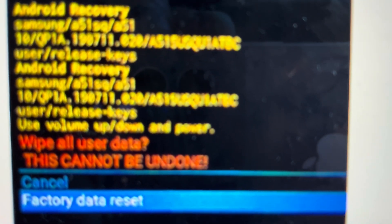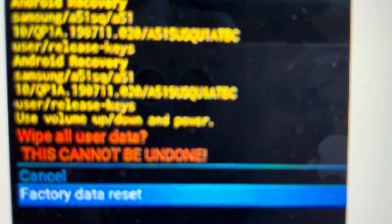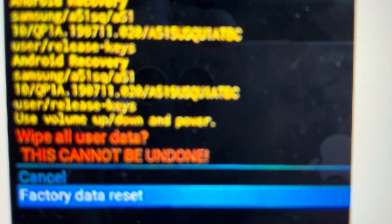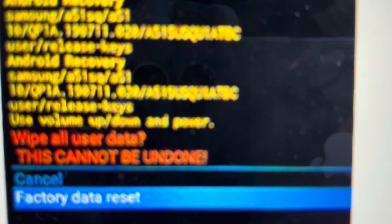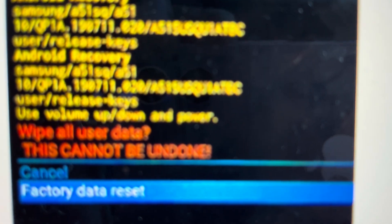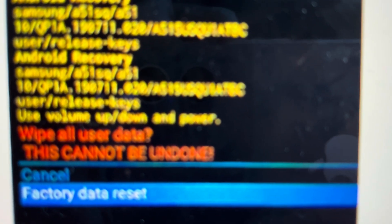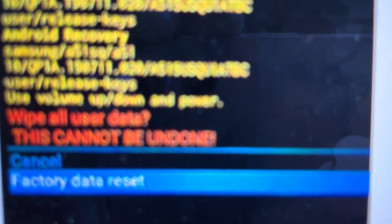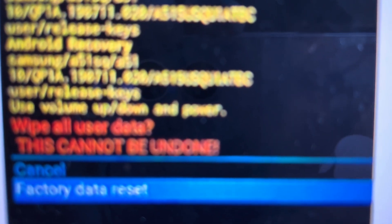Then we'll come to this screen and we'll toggle down to factory data reset and hit the power button to confirm. Keep in mind that once we hit the power button, there's no going back. All of the data will be wiped off of this tablet.